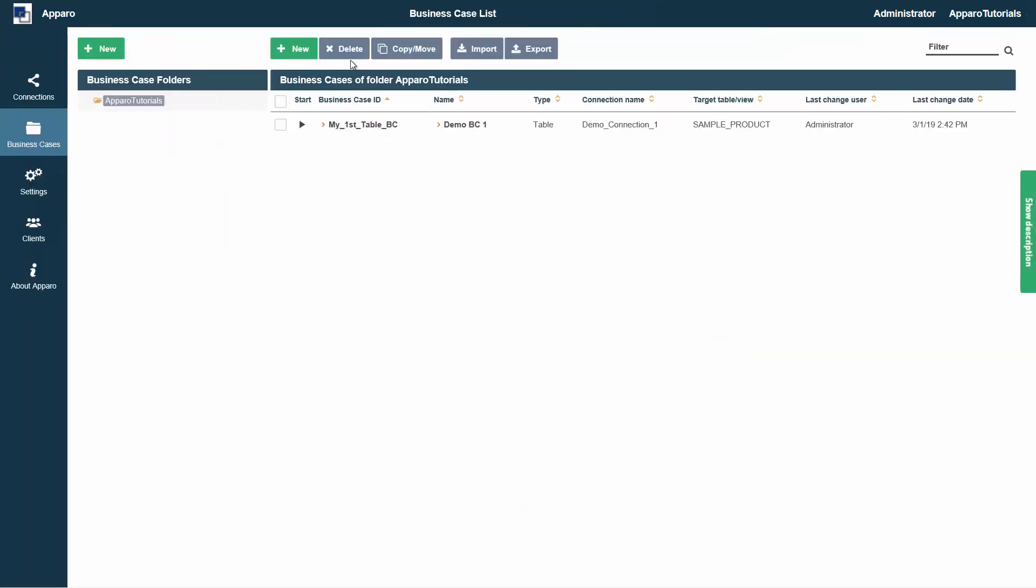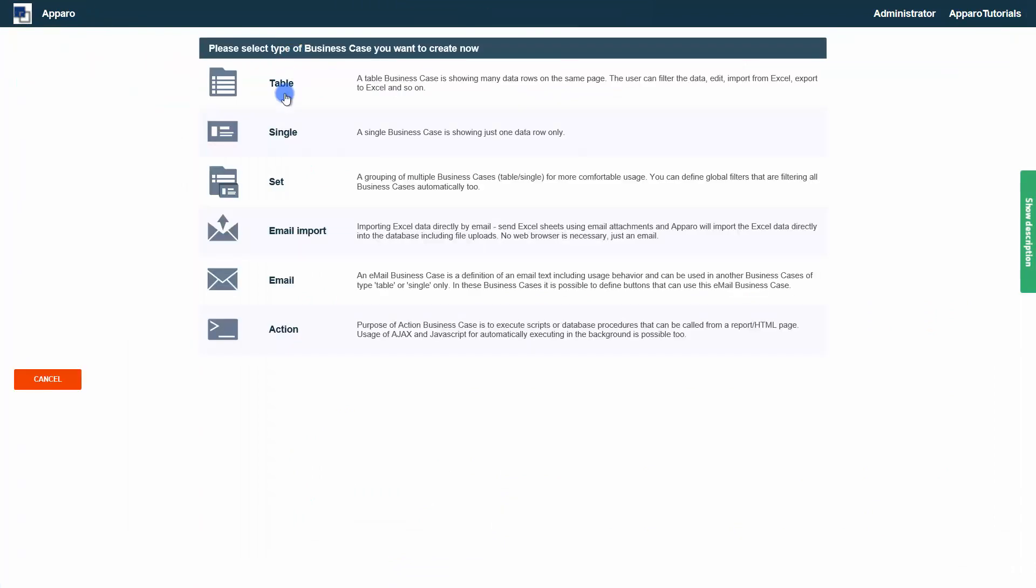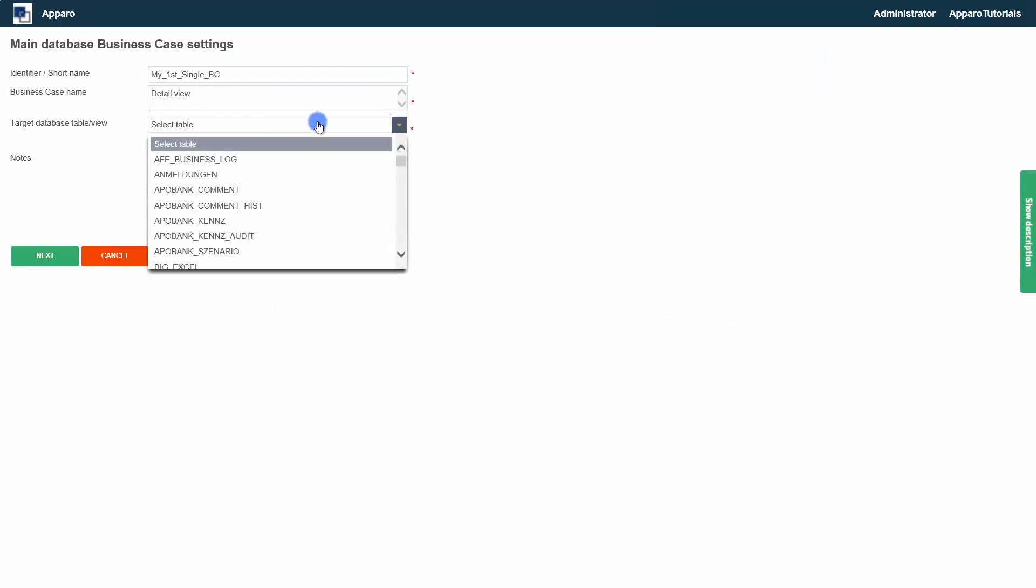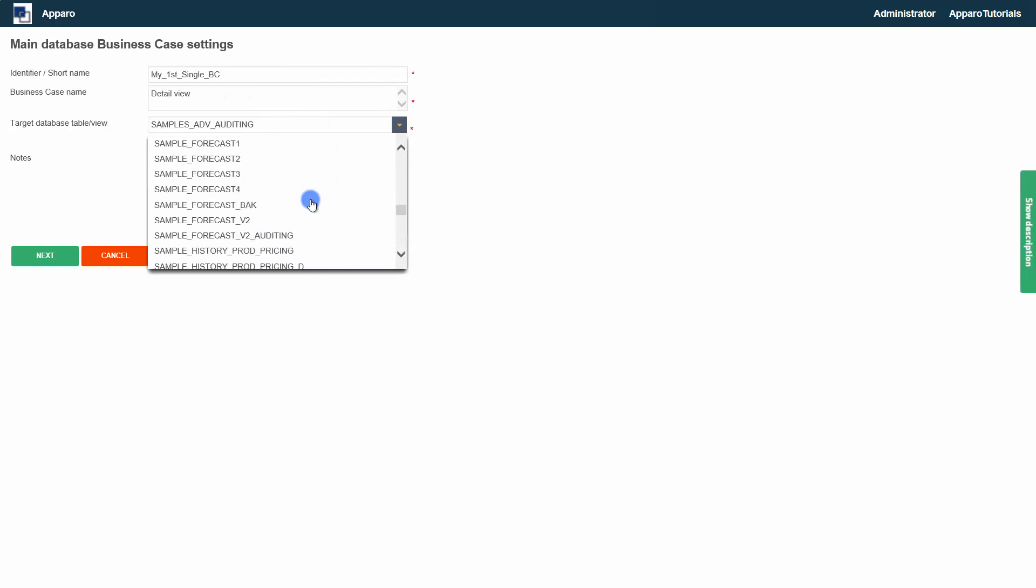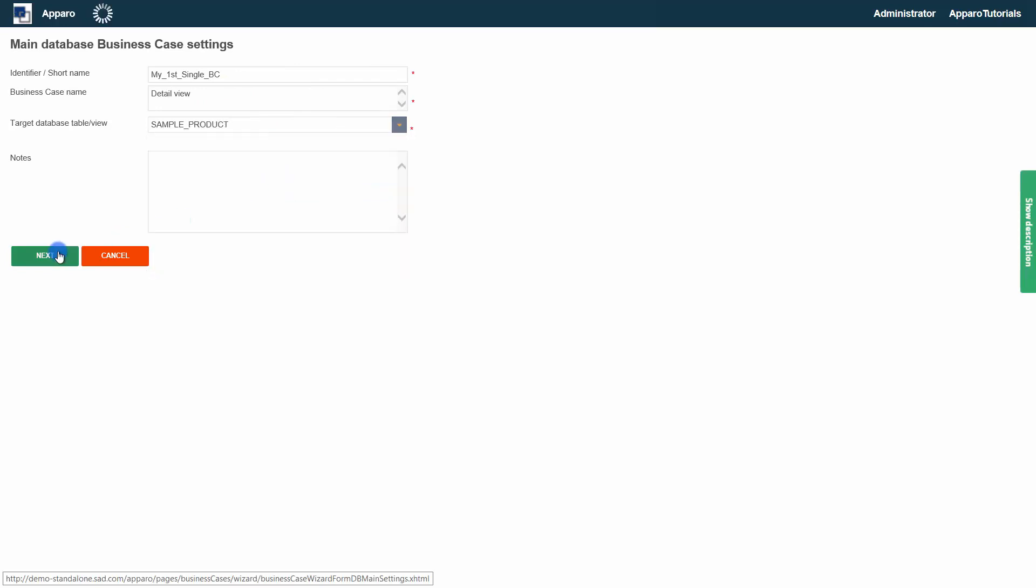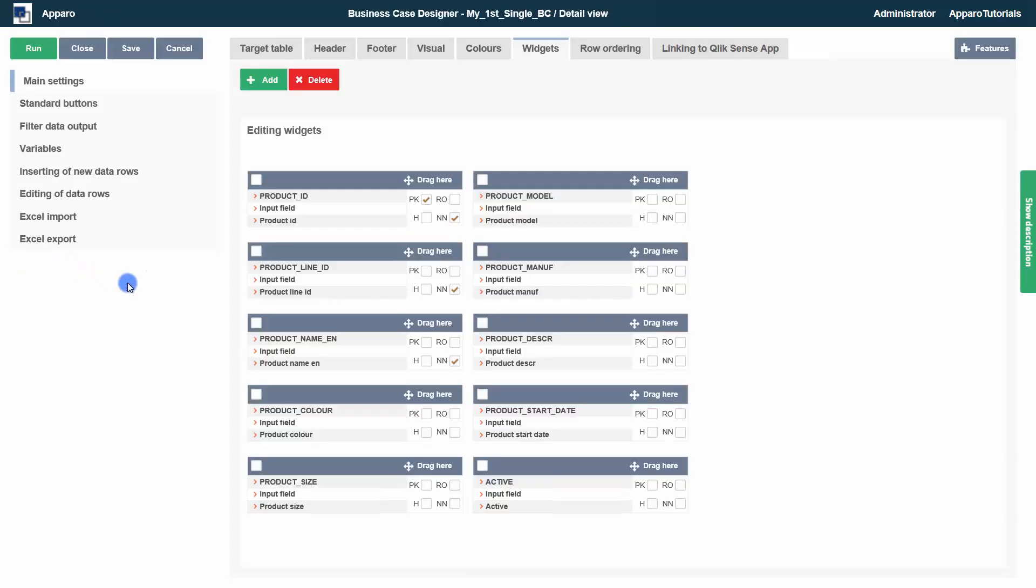Single business cases display only one data set and are mainly used for data entry masks, comment windows, or detail views. The widget presentation differs from the table business case, but basically the handling is the same.